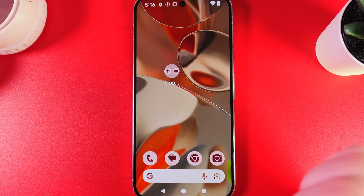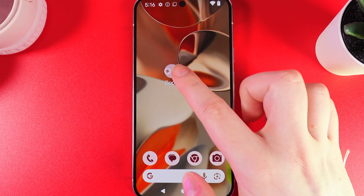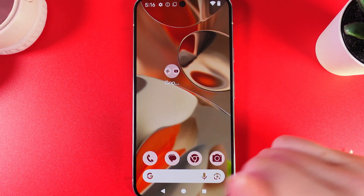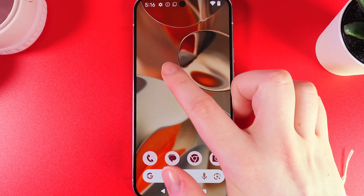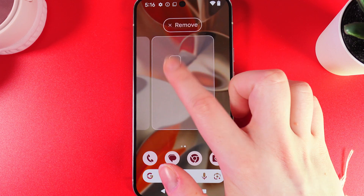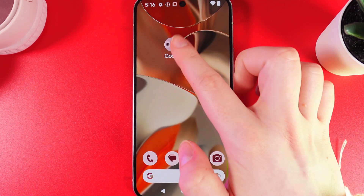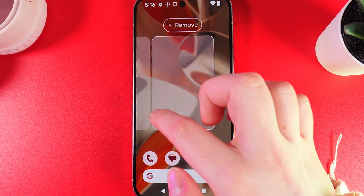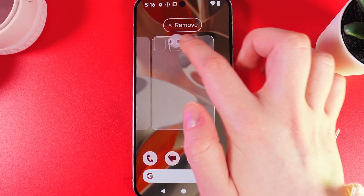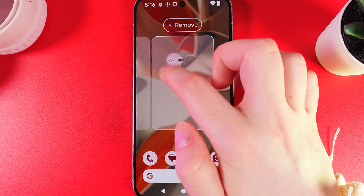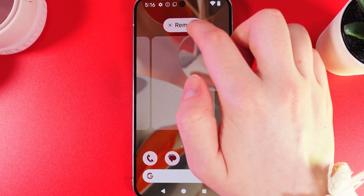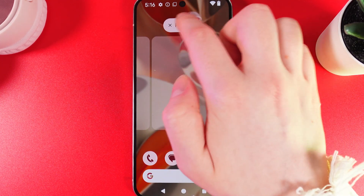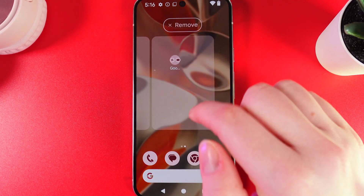And now release my finger. You can see that I have created a folder with two applications. Now if I hold my finger on this folder, I'll be able to move it around my home screen or even remove it by moving it to the remove bubble.